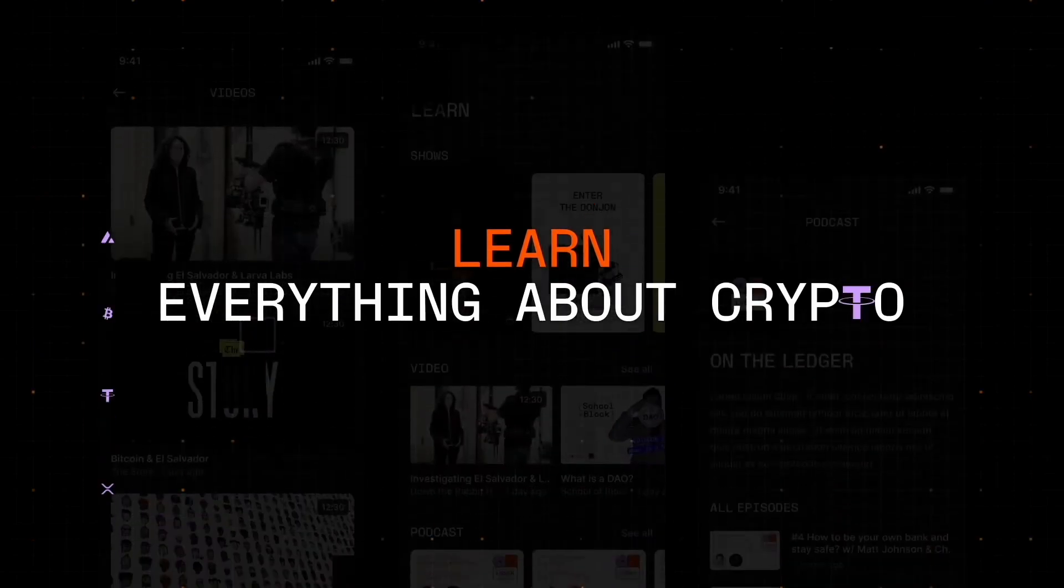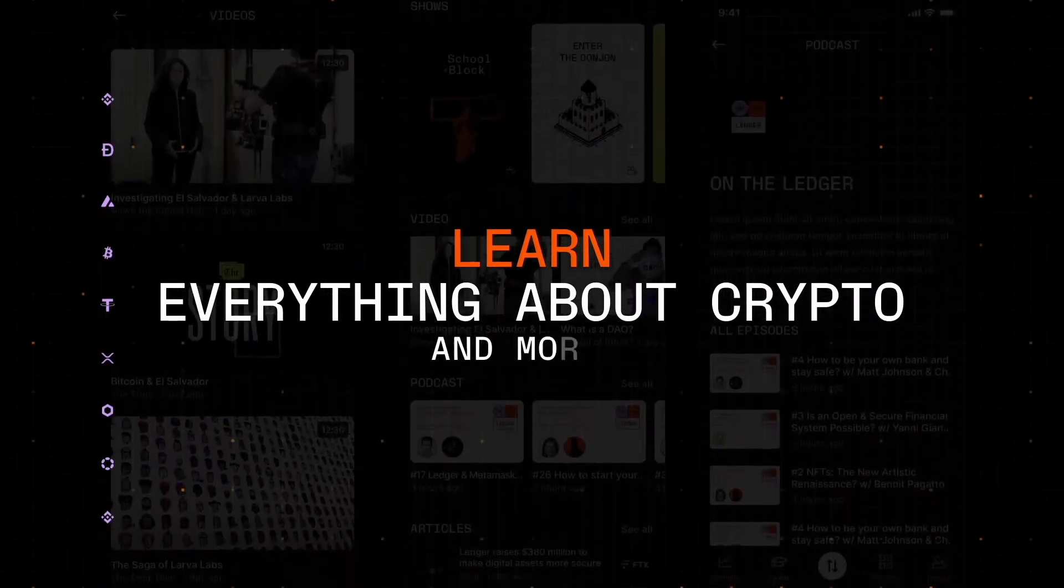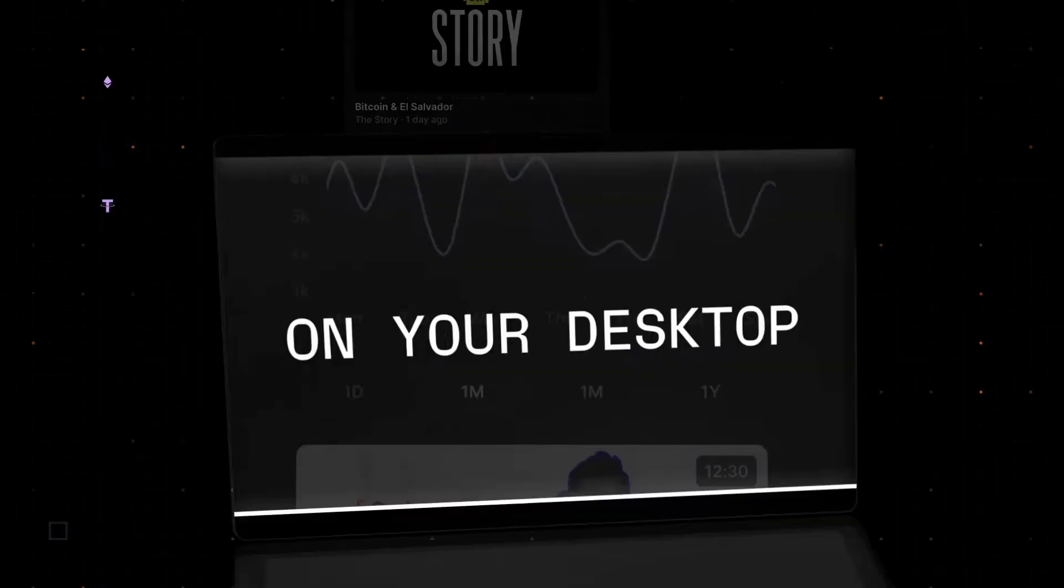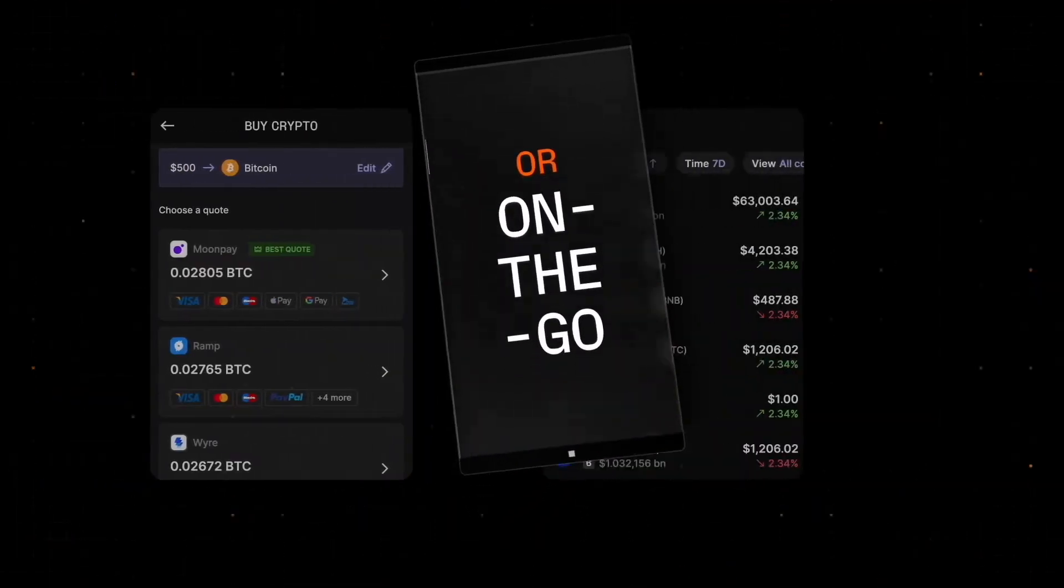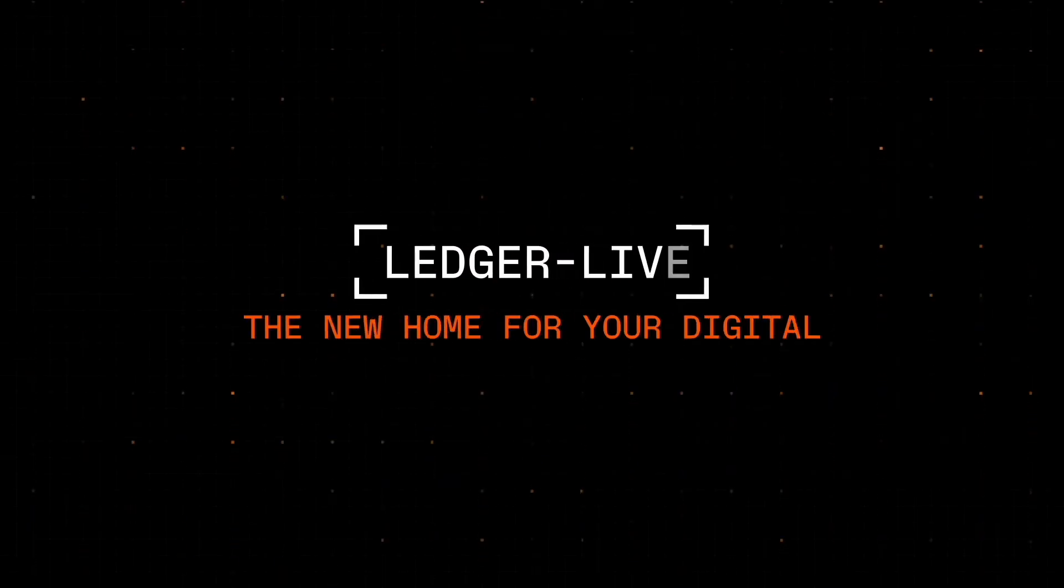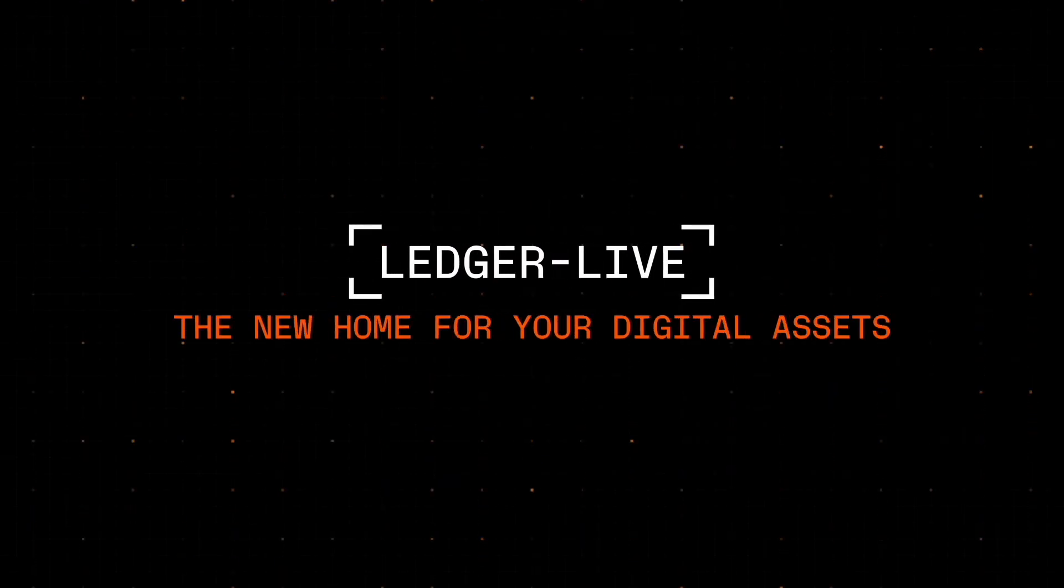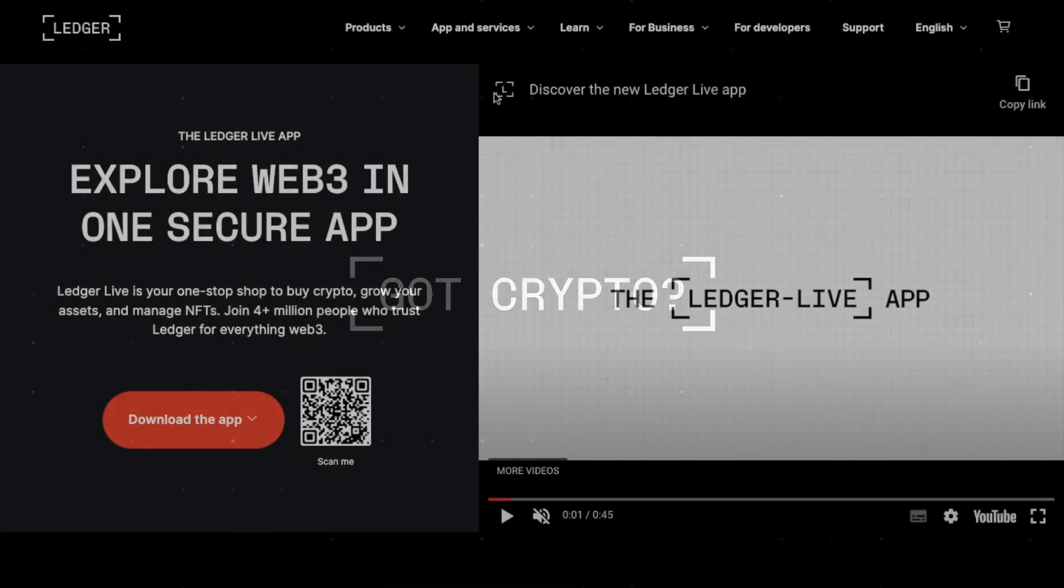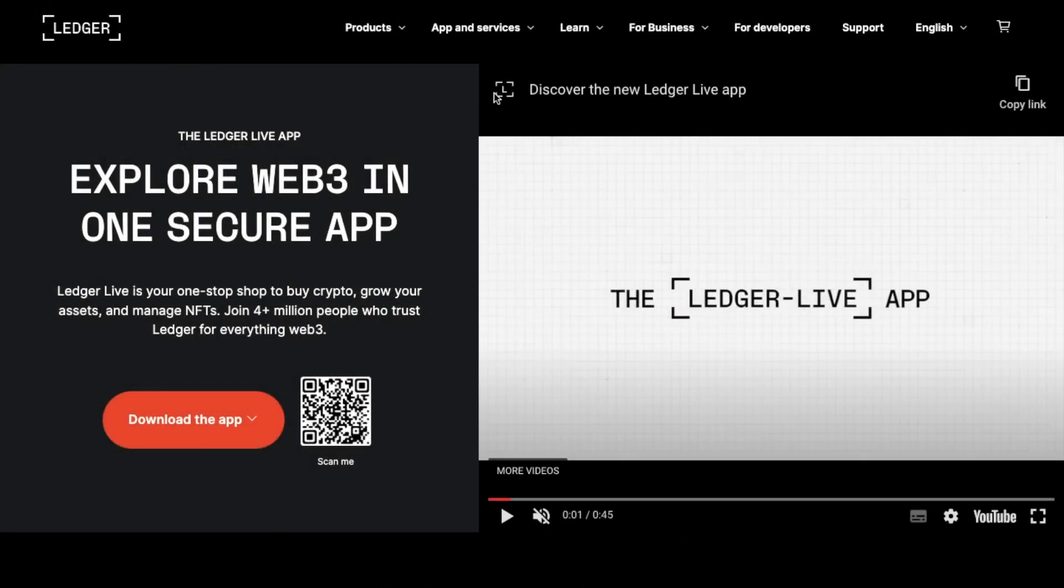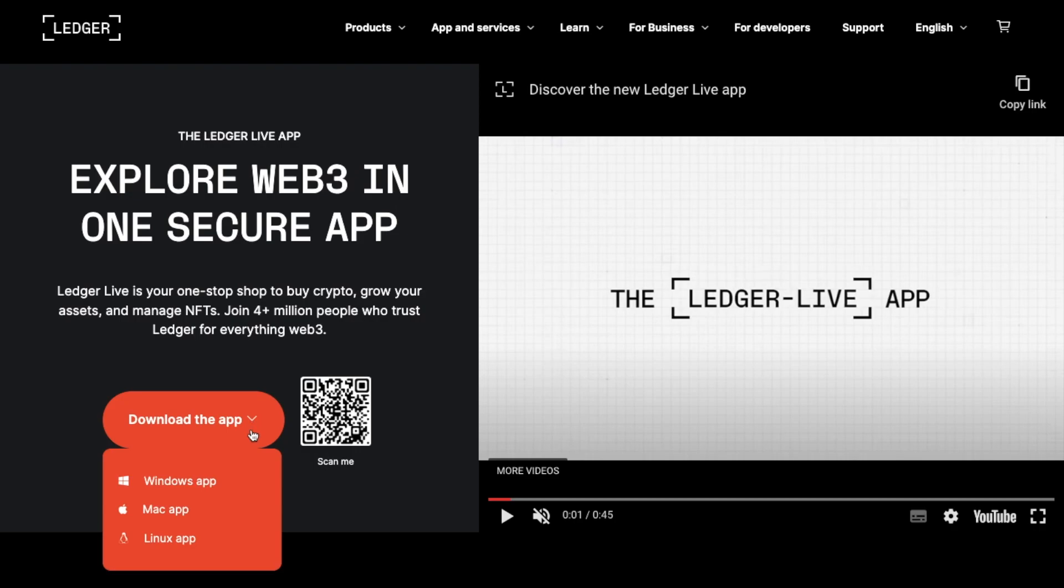To interact with your Ledger, you're going to need to have Ledger Live. And that's a desktop and mobile app that allows you to manage your Ledger hardware wallet. To do this, you need to visit the official Ledger website at Ledger.com and download the appropriate version for your device using the drop-down option or the QR code.